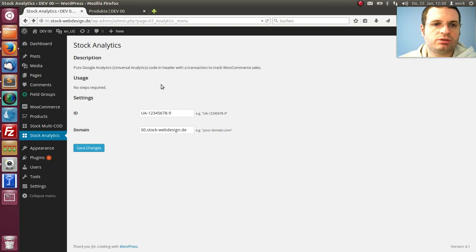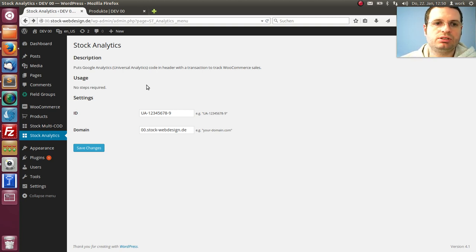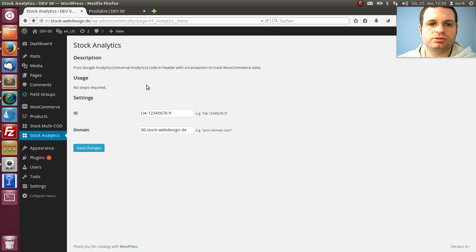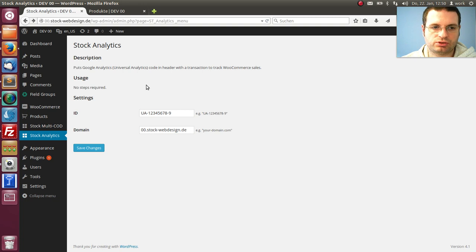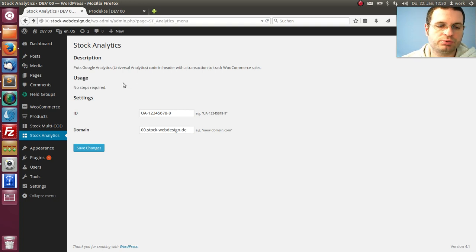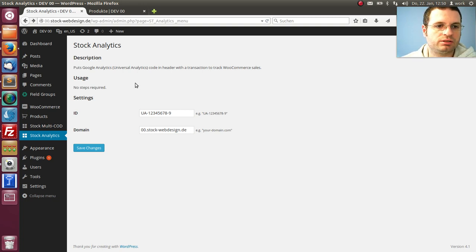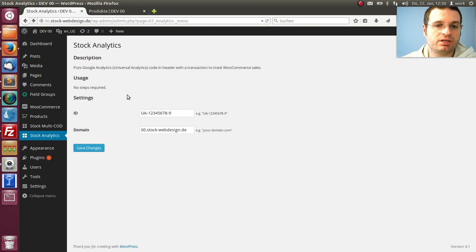In this video I want to show you how you can add your Google Analytics tracking code with a transaction for WooCommerce shops. So if you have a WooCommerce shop, you can track your sales now as well.